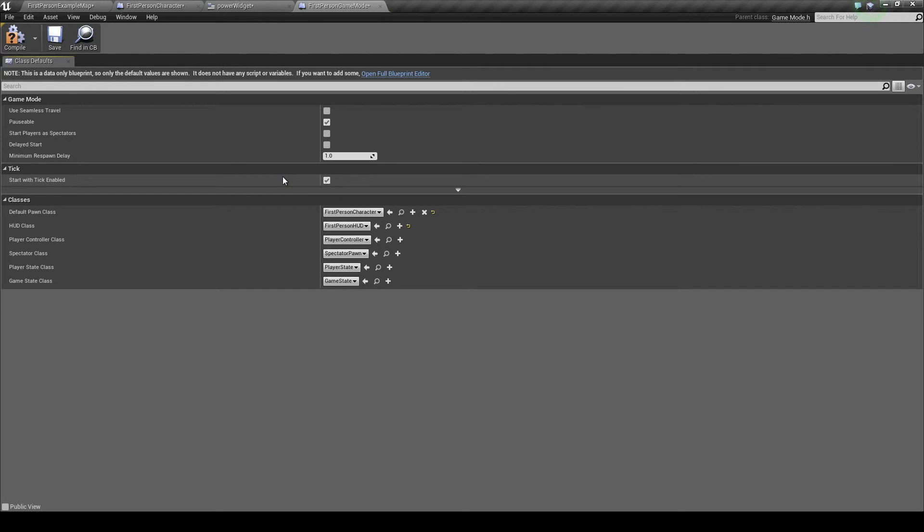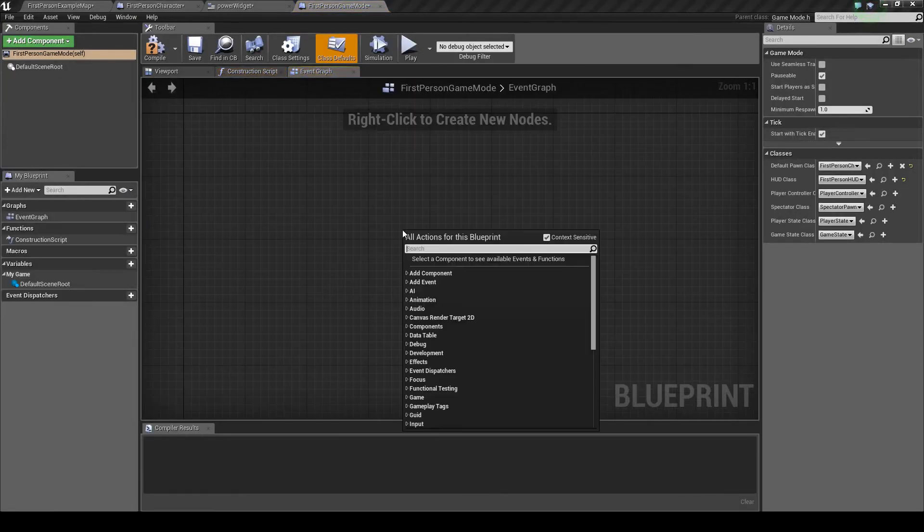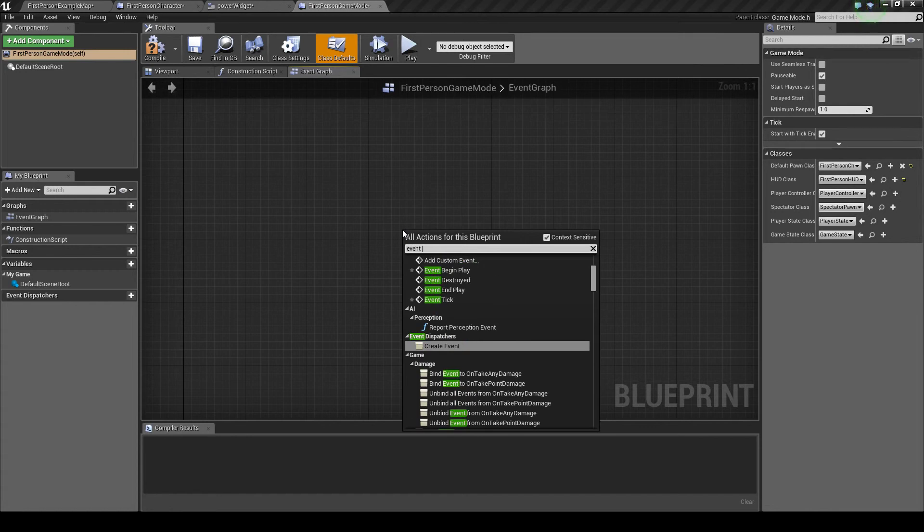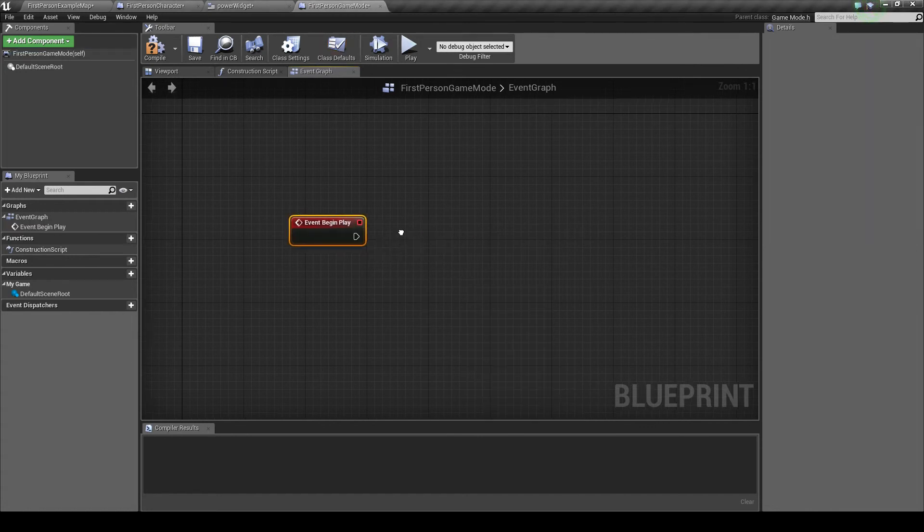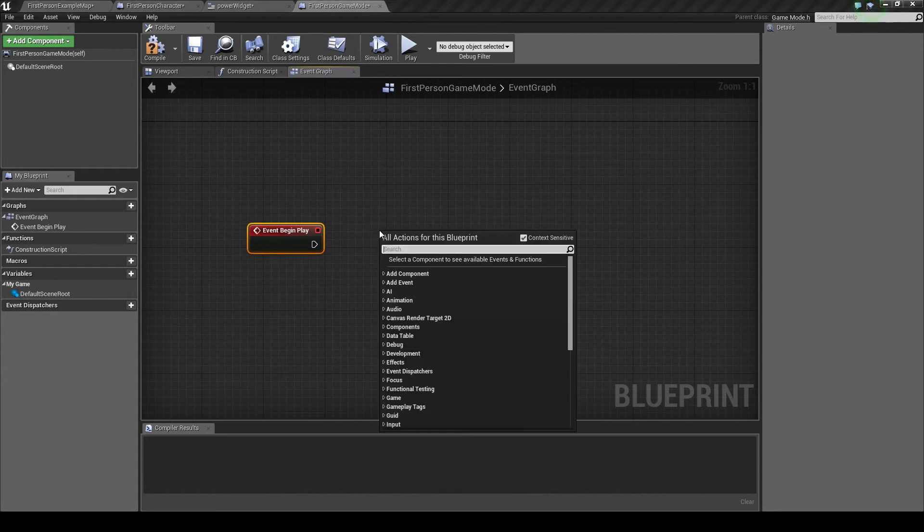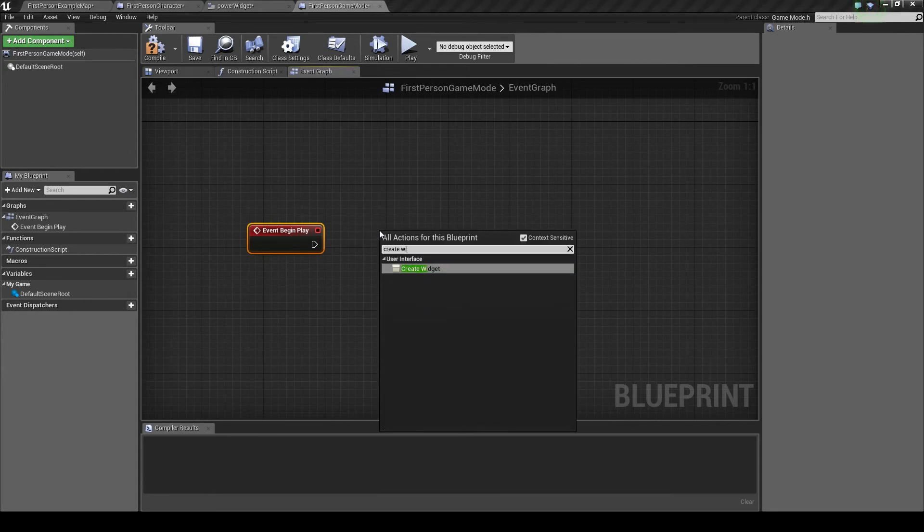We want to open the full blueprint editor, and we want to right click and get the event begin play. So that as soon as the game starts playing, we're going to create this HUD.